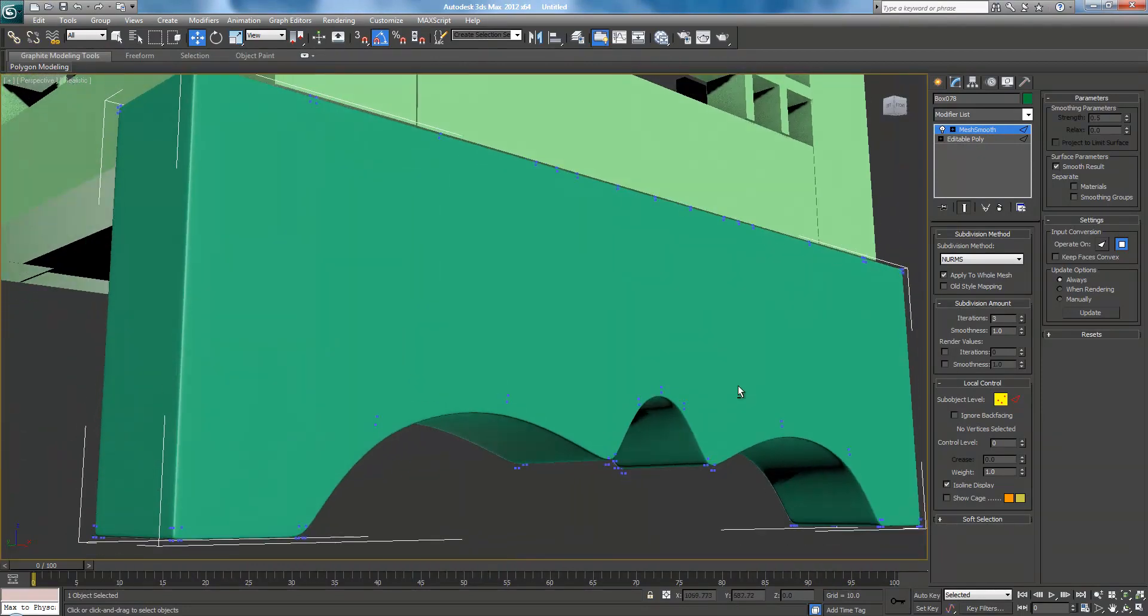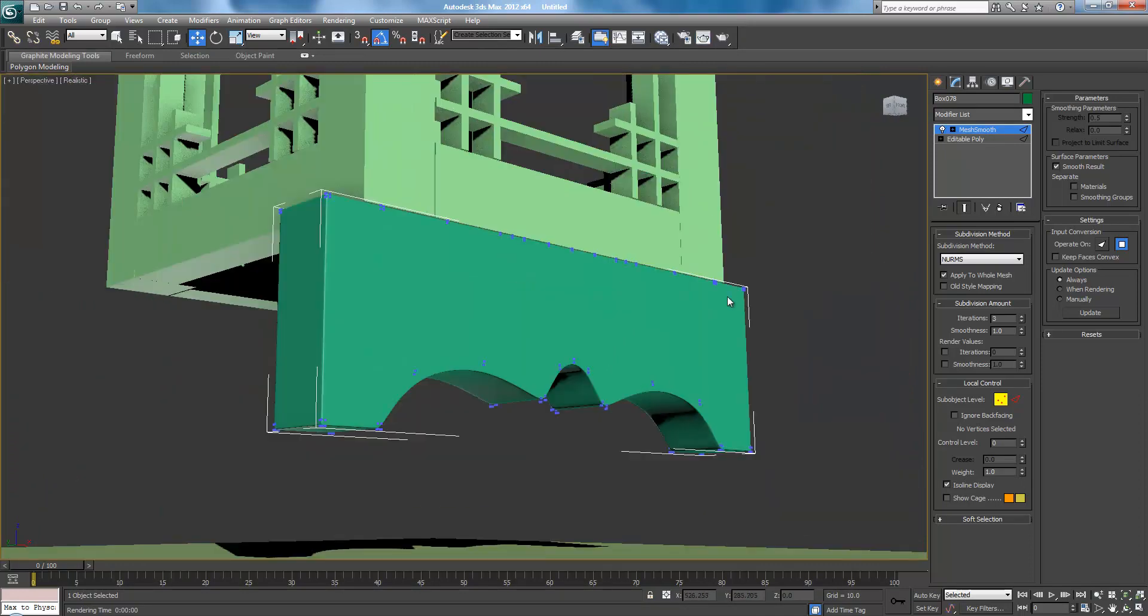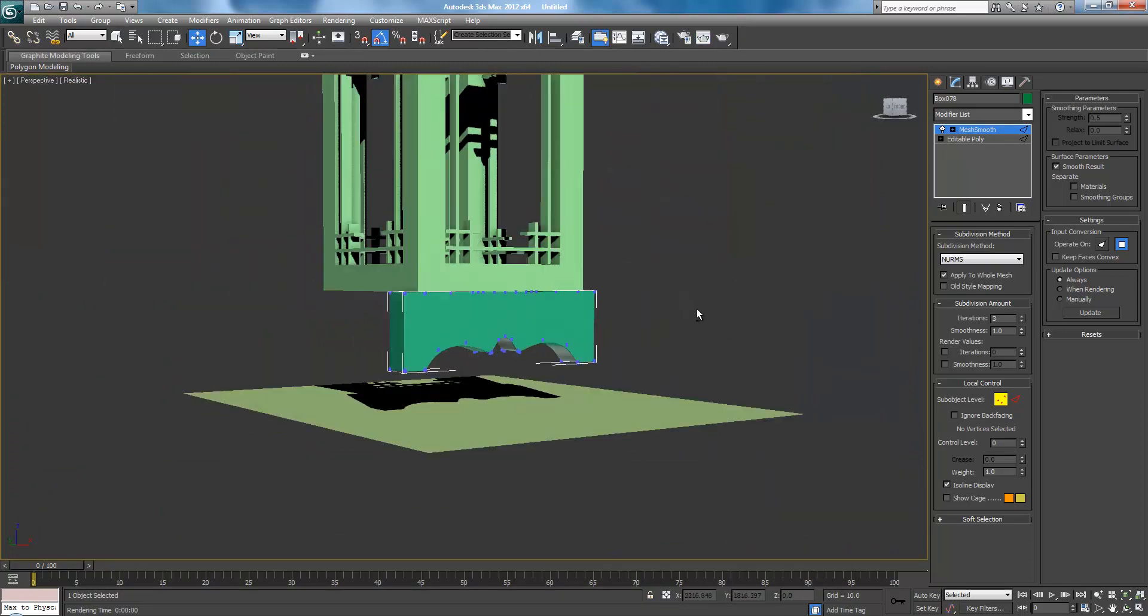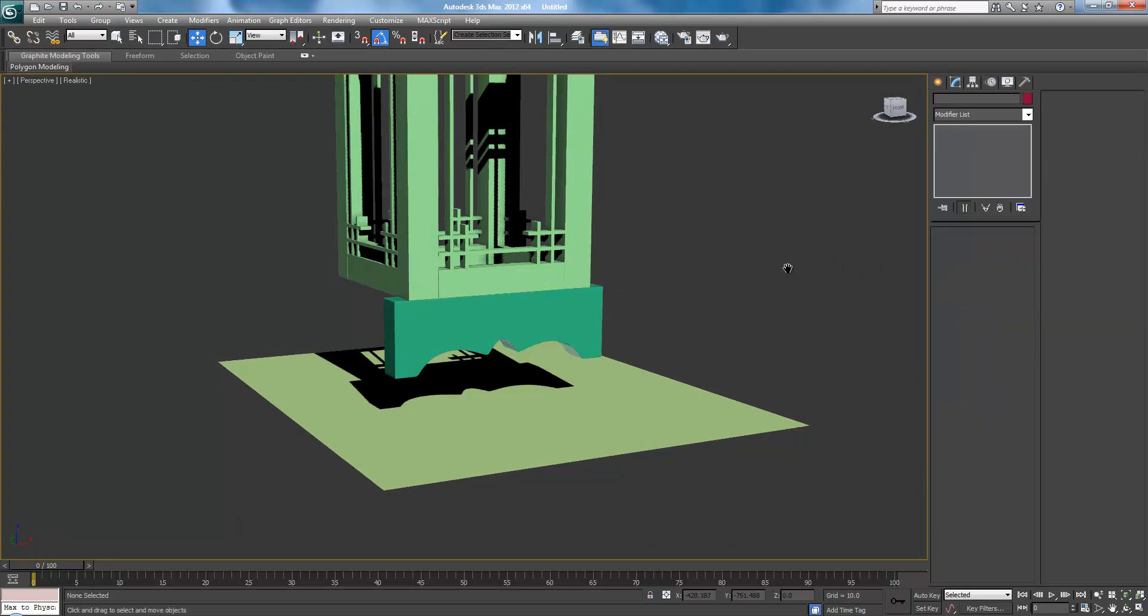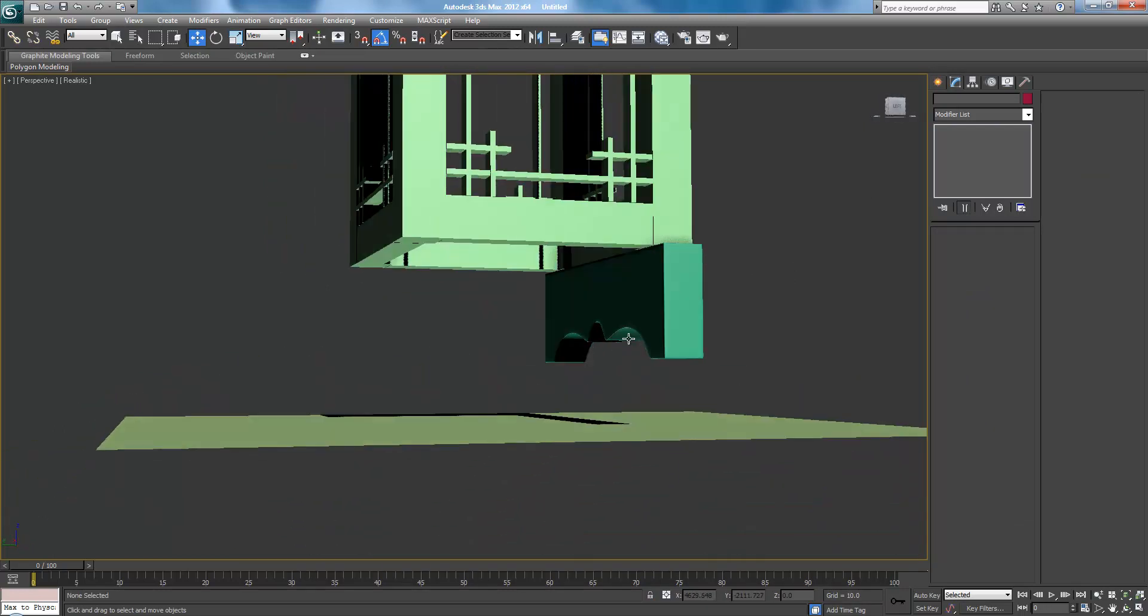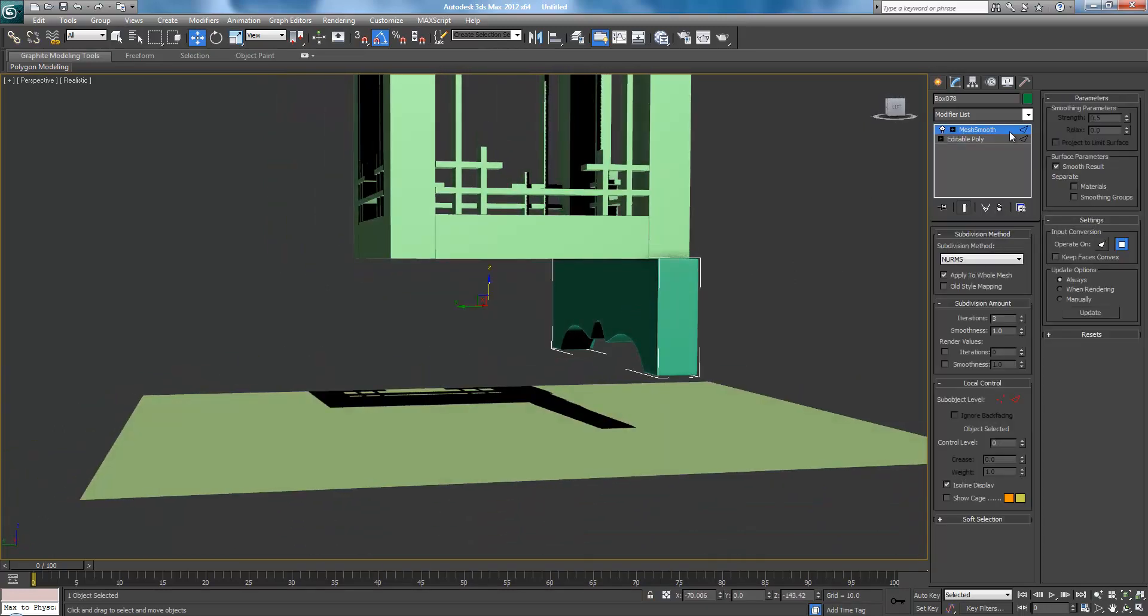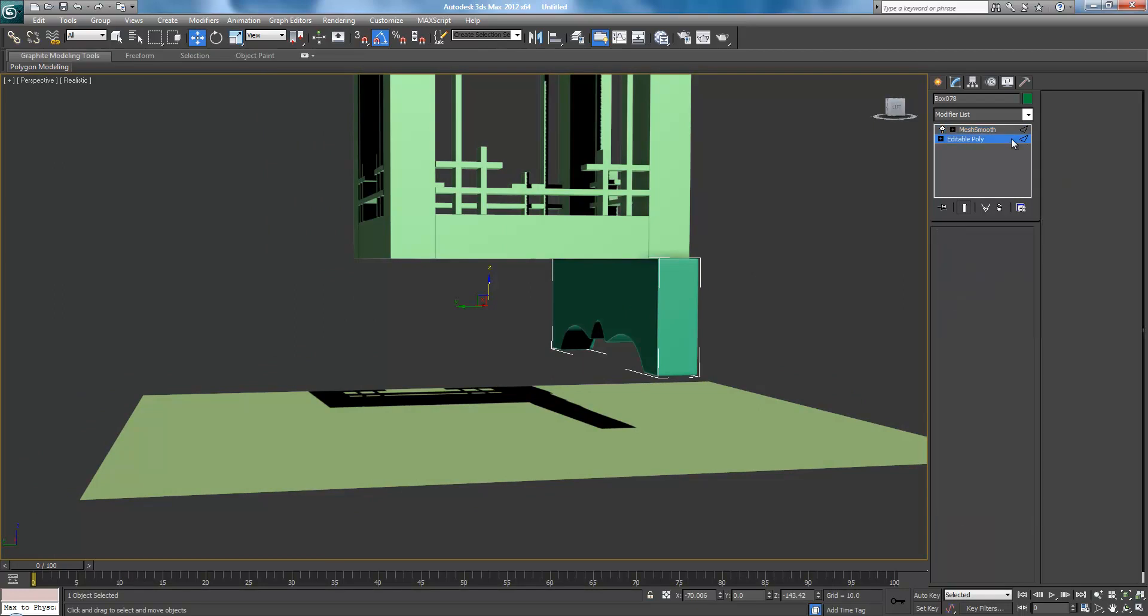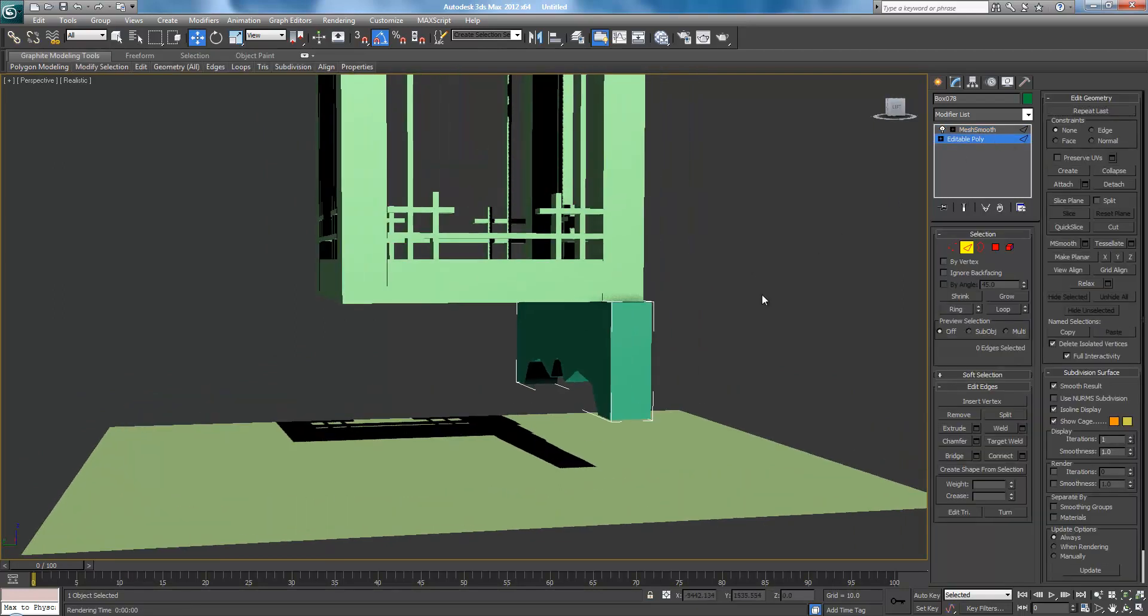And even when you render that out, it'll be nice and smooth looking. Once you put textures on, it'll be quite nice. Alright, so there is the base. Now this is actually made out of one piece of wood. It looks like. So I'm going to attempt to do the same thing.